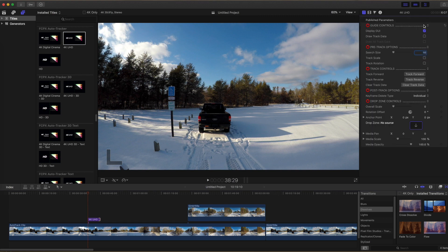We're going to turn on Draw Track Data. Move the search size up to about 60, because there's quite a bit of movement at one point. And then also turn on Track Scale.